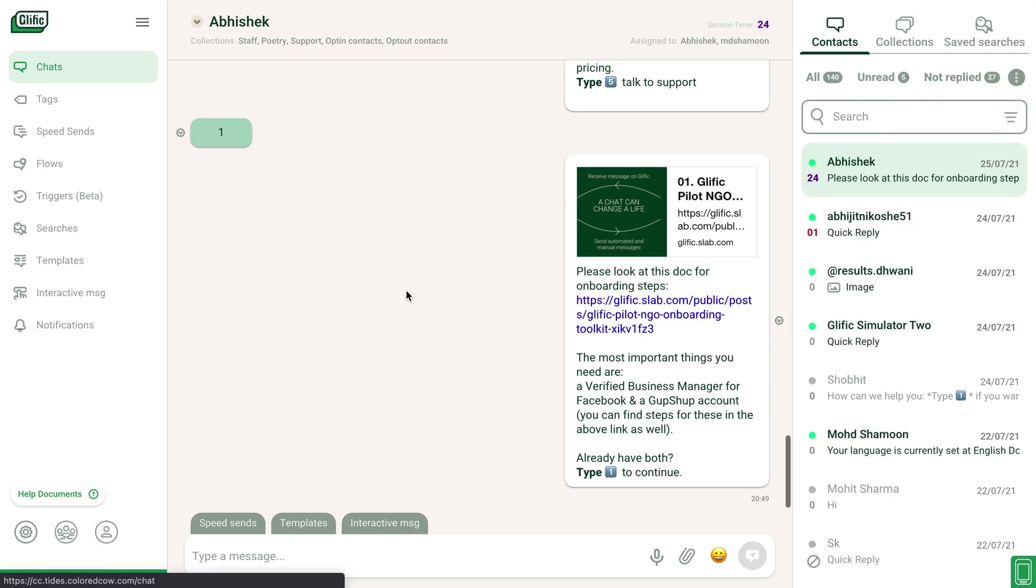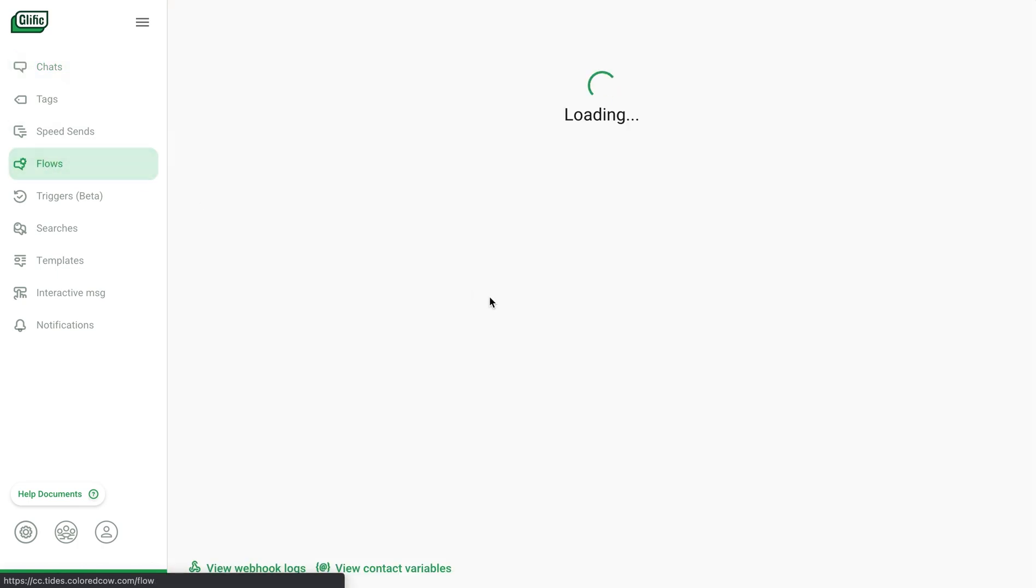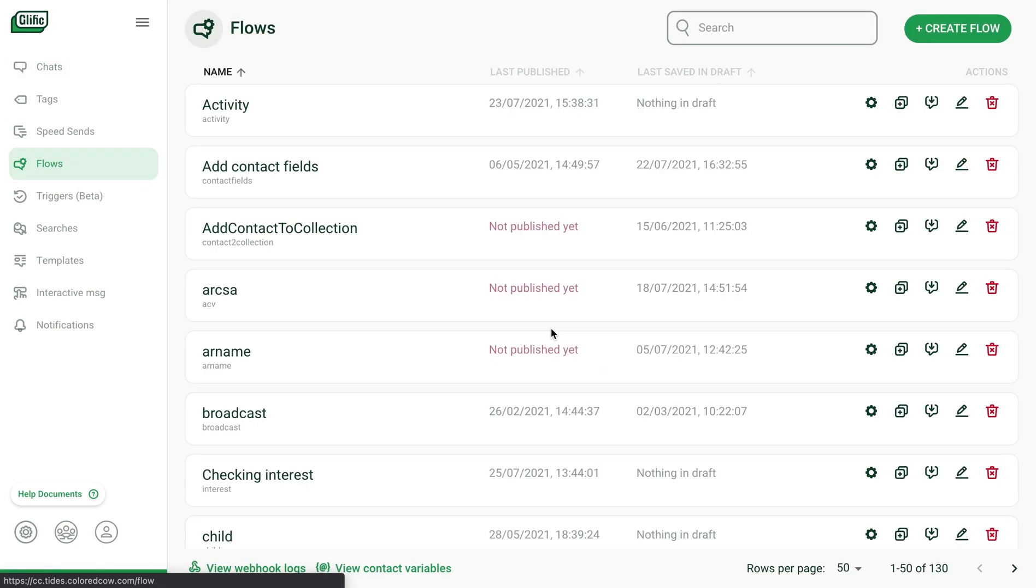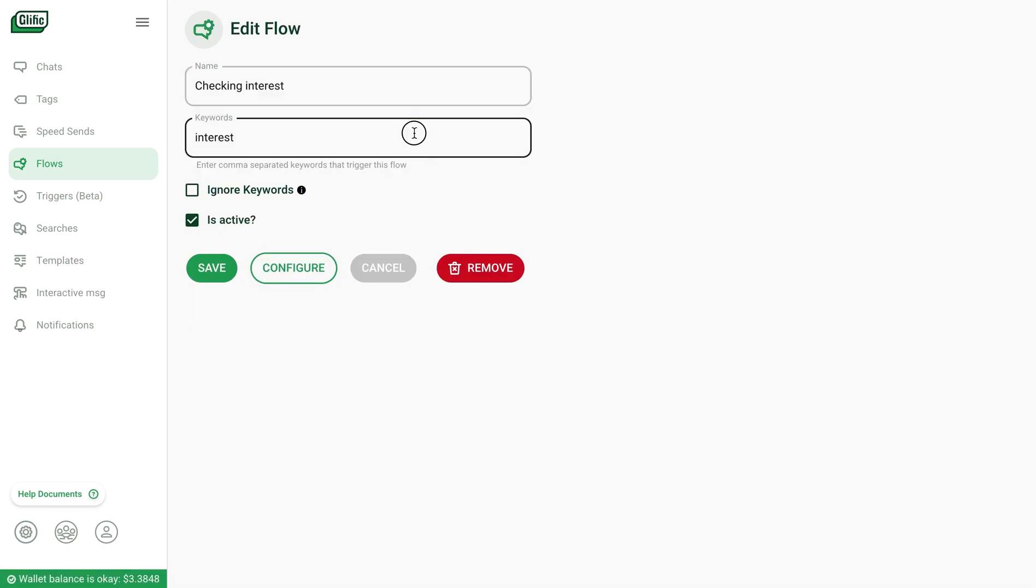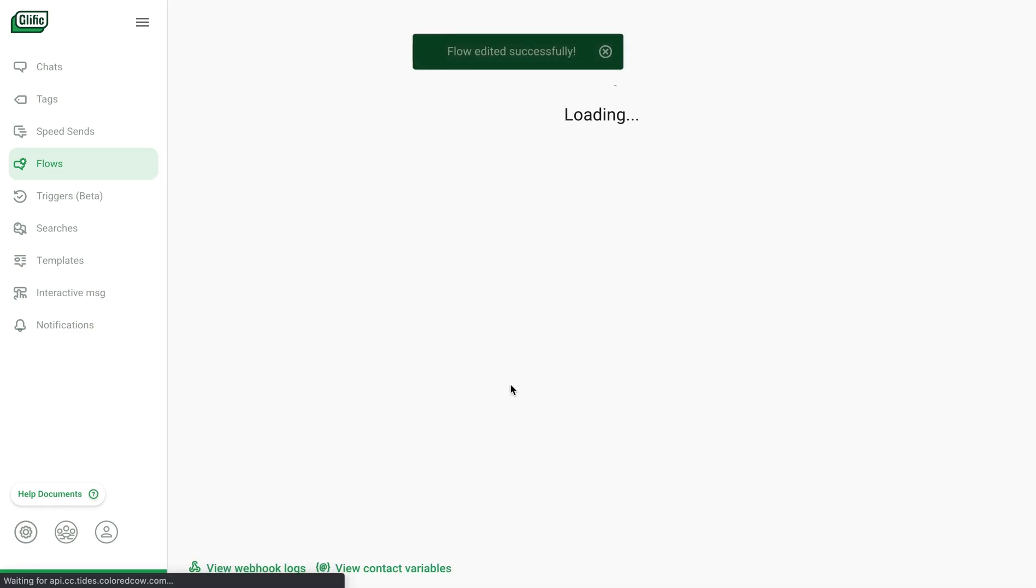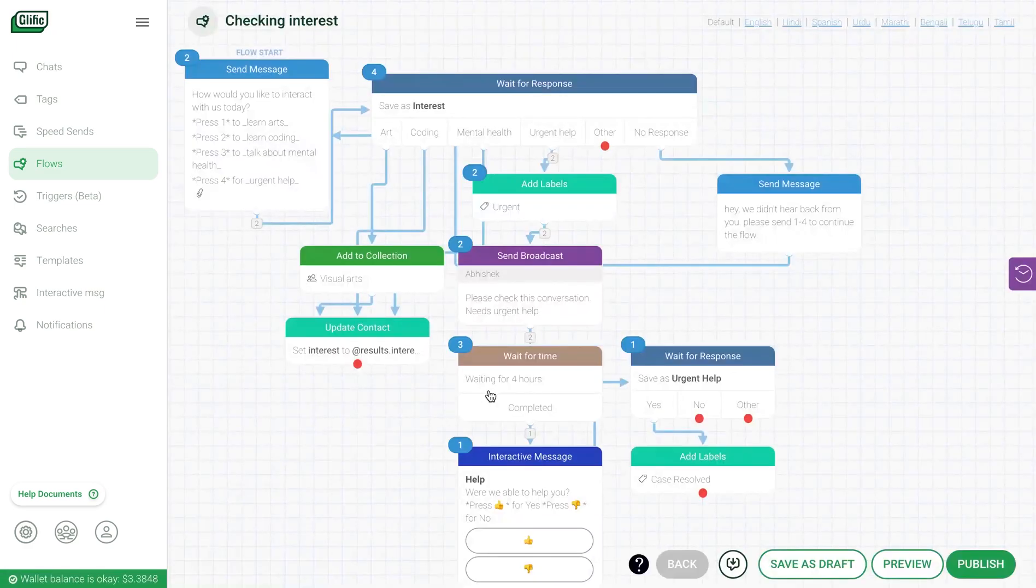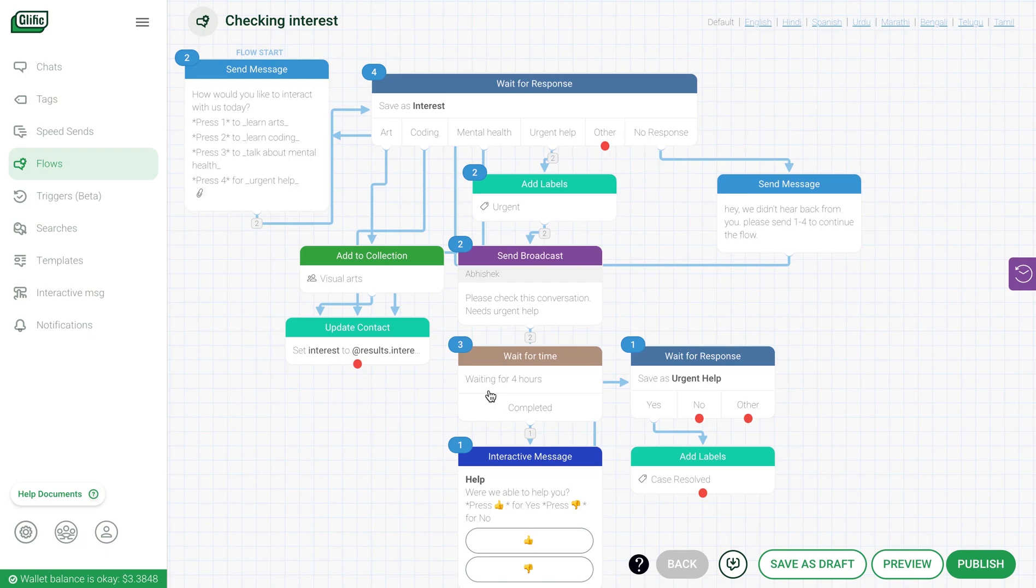To create automated conversations, you need to go into flows. These can be triggered by keywords sent by the user. For this demonstration, I'll show you a previously created flow. Flows can be created simply by connecting these blocks together based on the automated conversation you'd like to design.